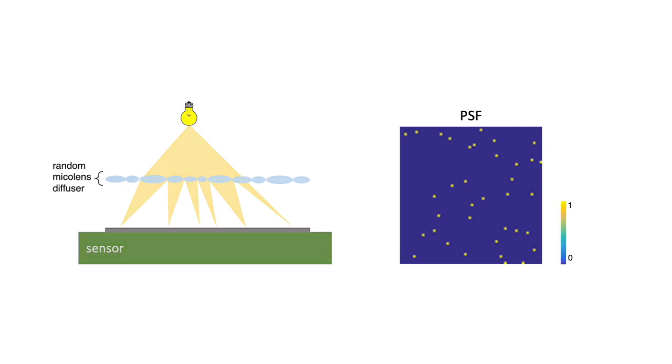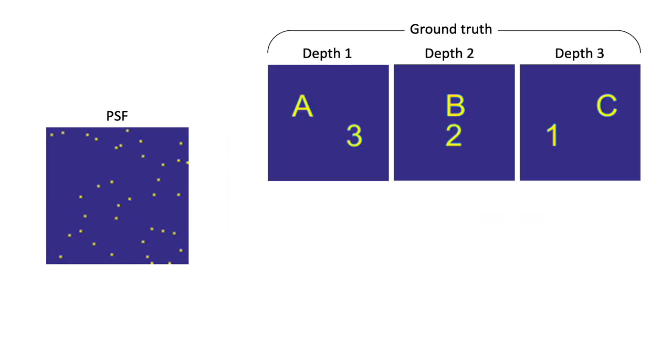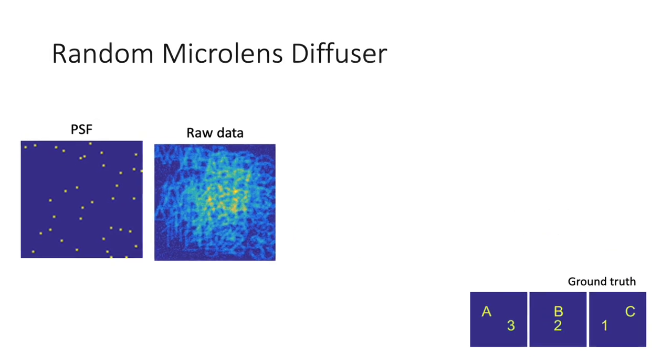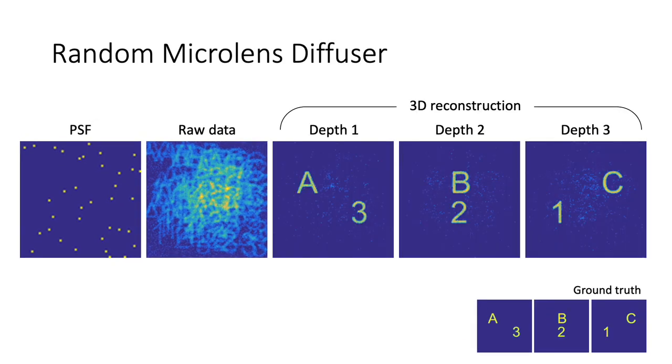To test this design, we simulate a 3D object with corresponding raw data and reconstruct the object with our algorithm. In comparison, a traditional microscope objective does a poor job of capturing depth information.